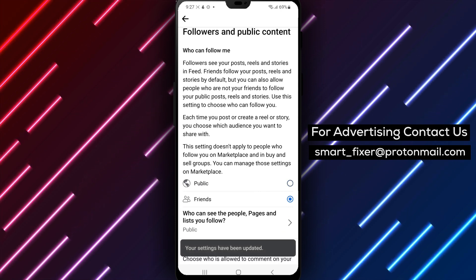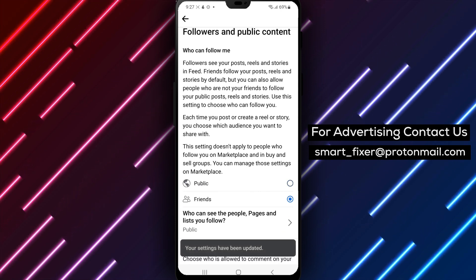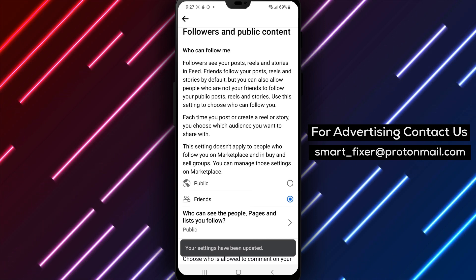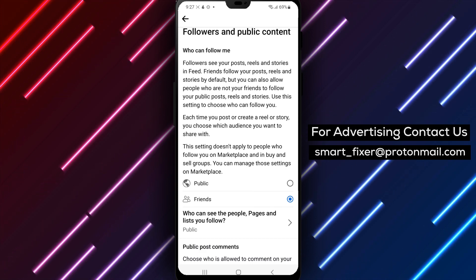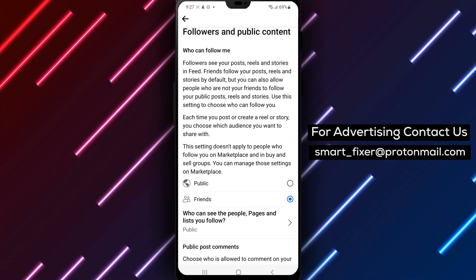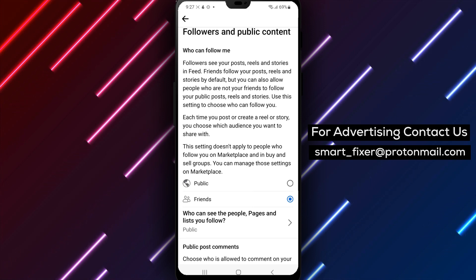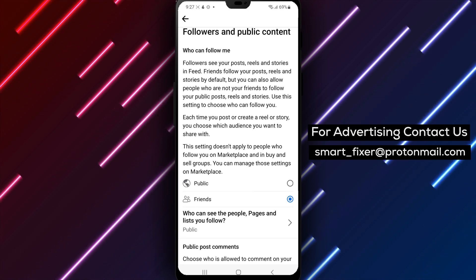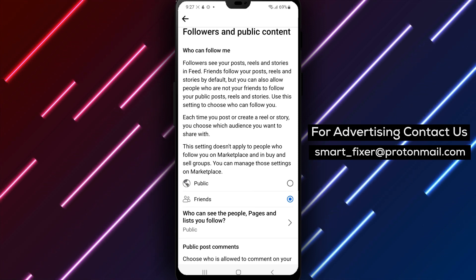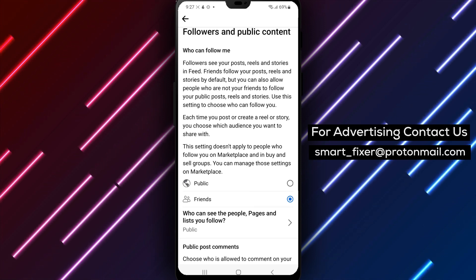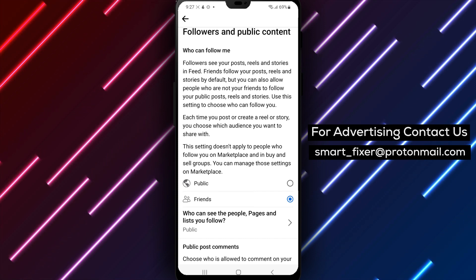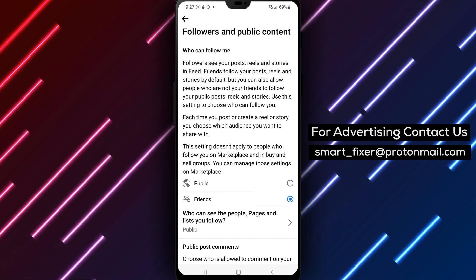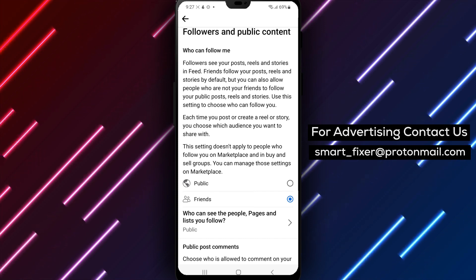Turning off the public follow option on Facebook on Android is a great way to take control of your privacy on the platform. It's important to remember that by default, Facebook sets your public follow option to on, so it's a good idea to check this setting periodically to make sure it's set the way you want it to be. And that's all there is to it.